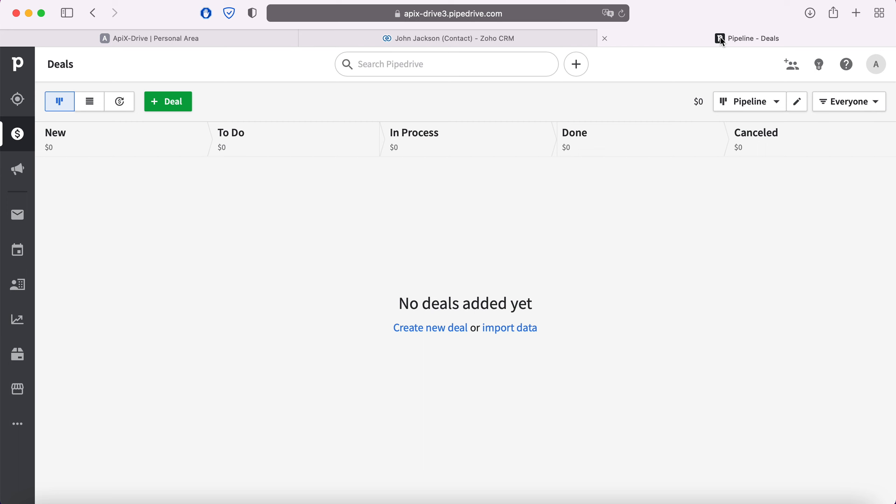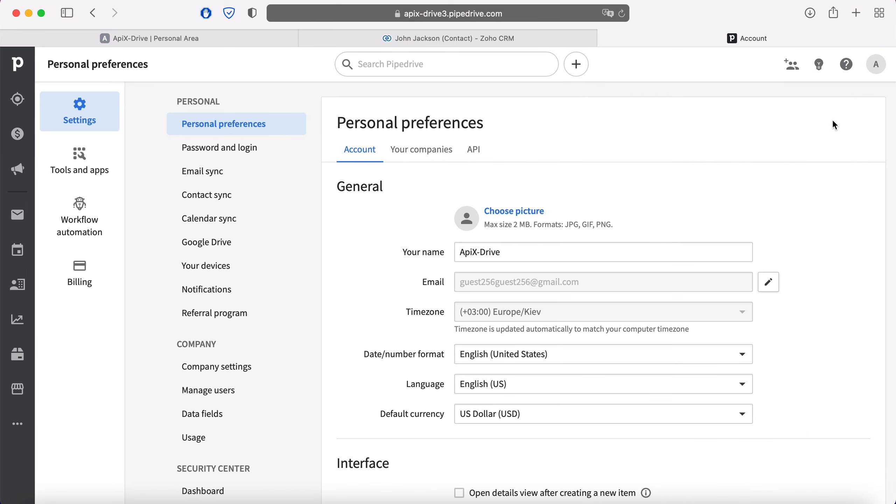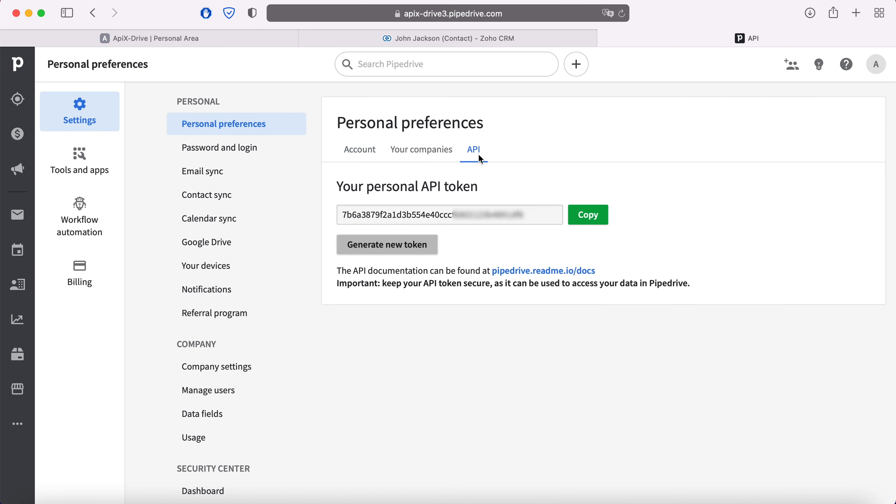Now go to profile settings. Then go to the API tab. Copy the API key and paste it into the corresponding field in the ApiX-Drive system.